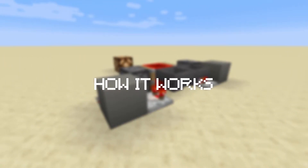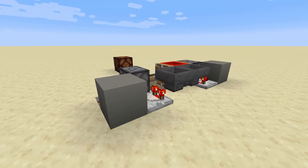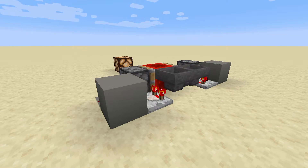The Etho Hopper Clock functions based on the movement of items between two hoppers. Items are free to flow between the hoppers because they are facing each other. Comparators are used to send a redstone signal when a hopper has items in it. Every so often, based on how many items are in the hoppers, one of the hoppers will momentarily become empty, resulting in the loss of signal from the corresponding comparator.